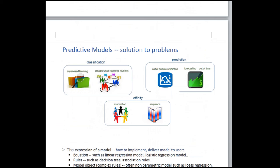Logistic regression is a classification algorithm used to predict a binary outcome based on a set of independent variables. It is one of the most popular supervised machine learning algorithms and is used for predicting a categorical dependent variable using given independent variables. The outcome must be categorical or discrete — either yes or no, 0 or 1, true or false. Instead of giving the exact value of 0 and 1, logistic regression gives probabilistic values between 0 and 1. The odds ratio equals the chance of positive outcome divided by the chance of negative outcome, and the log of the odds ratio is called the logit.